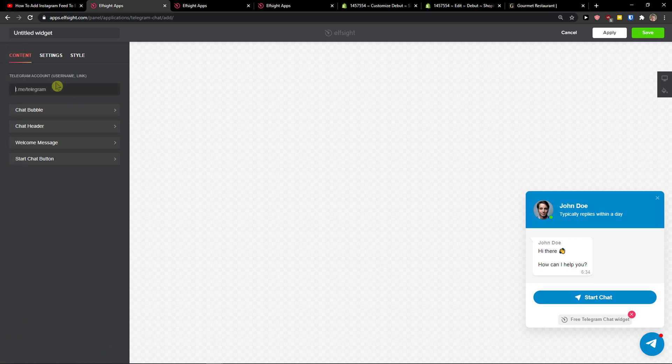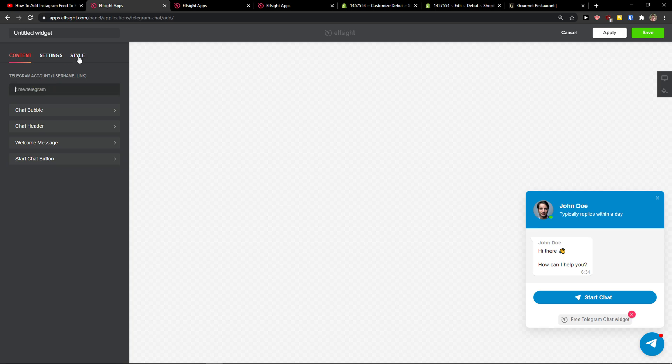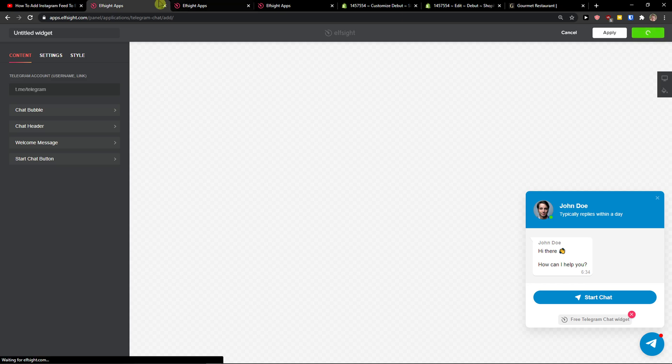Now we just add here your username and link like your account. And when you're going to have it and also add the chat bubble and everything, click save.